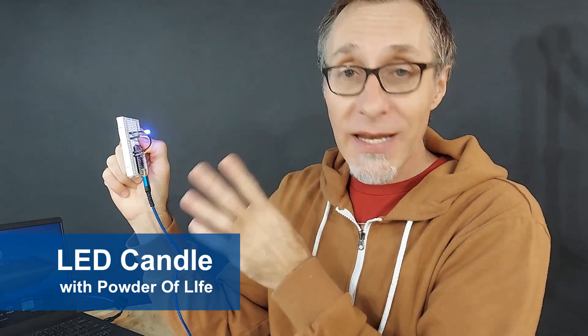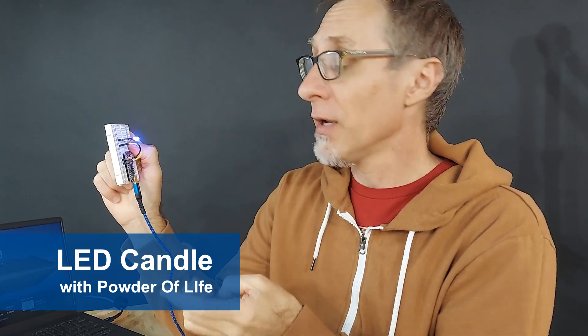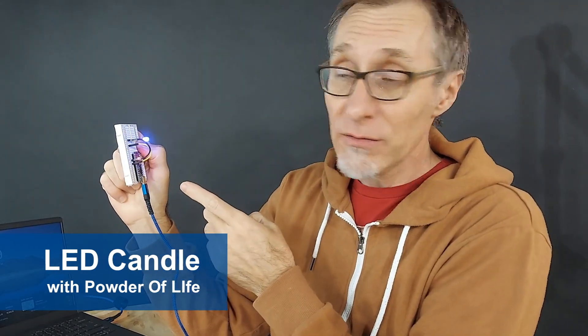This super simple Arduino project is one of the many examples that come with the Powder of Life framework. This one's called LED Candle, so there's a little LED flickering like a candle. In this video I'm going to show you how you throw this thing together, so let's dig in.